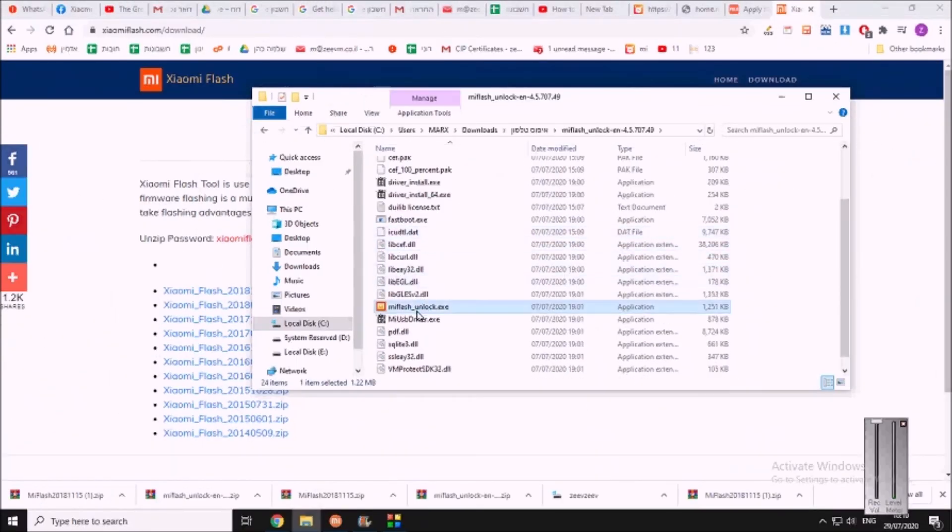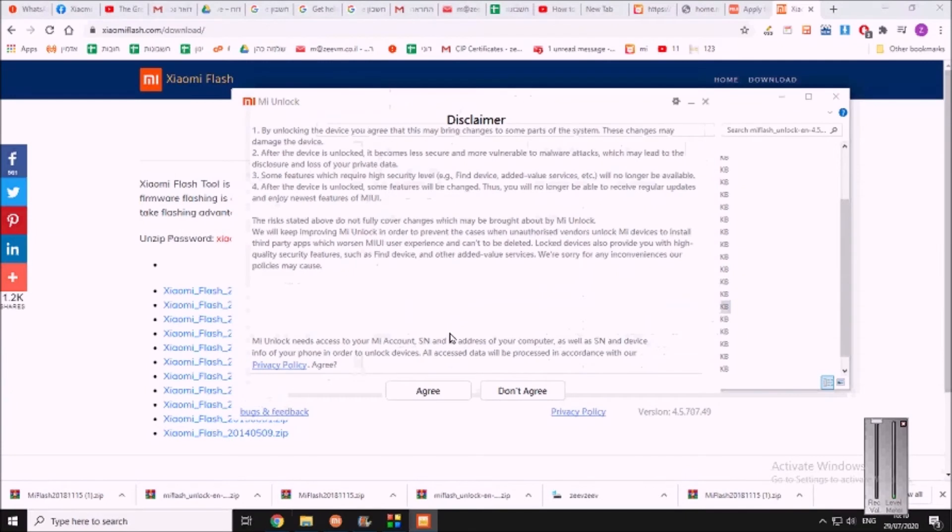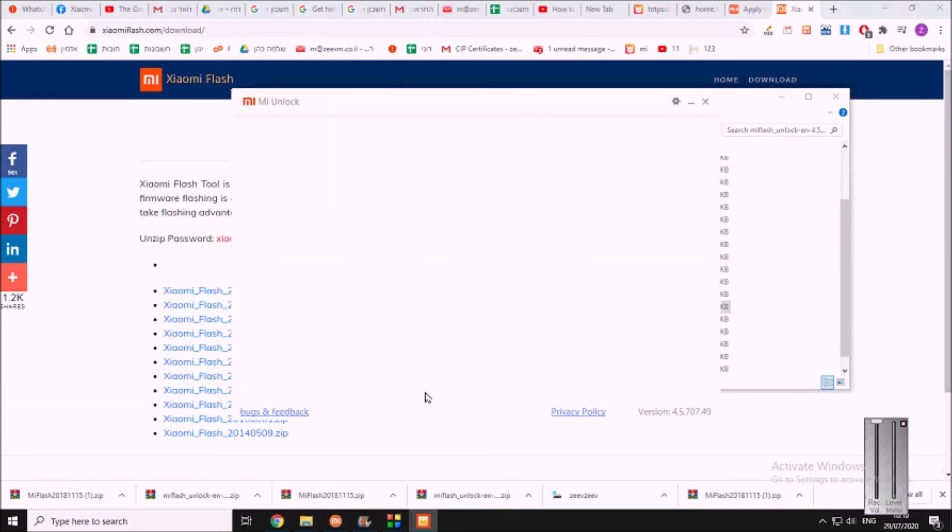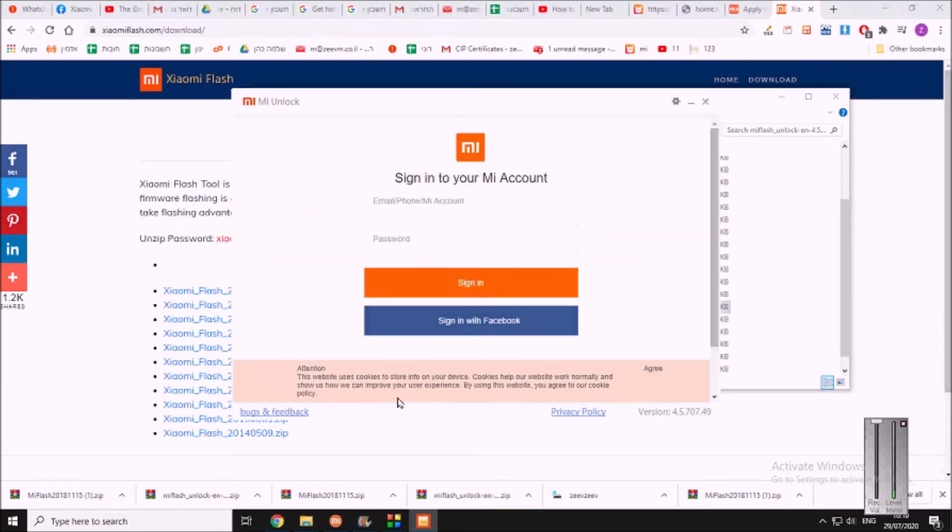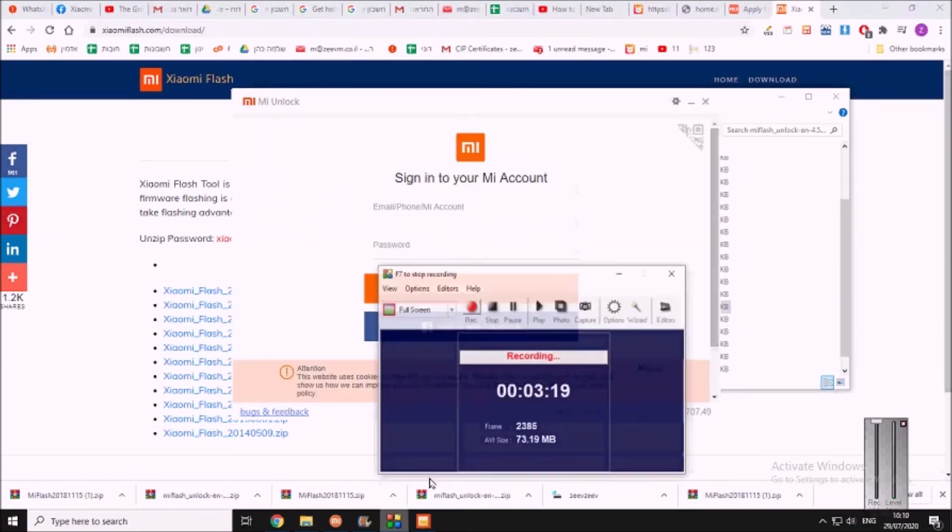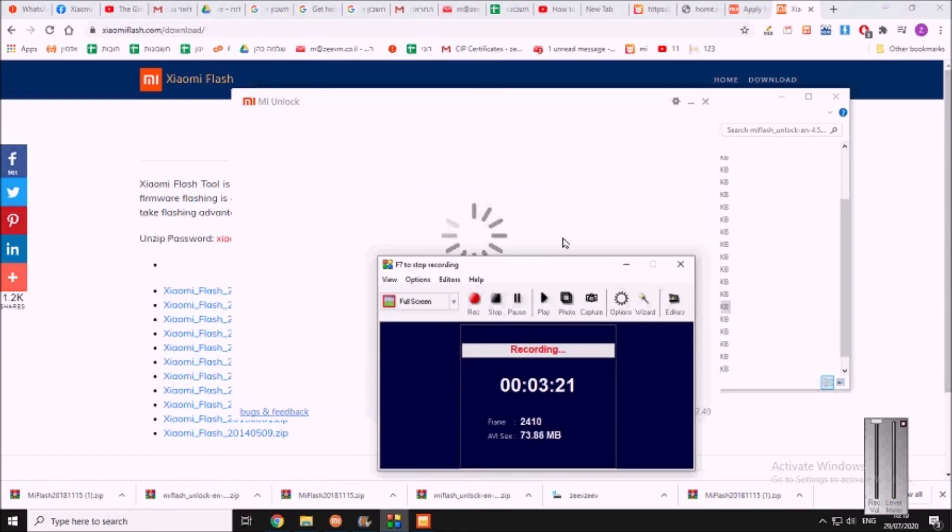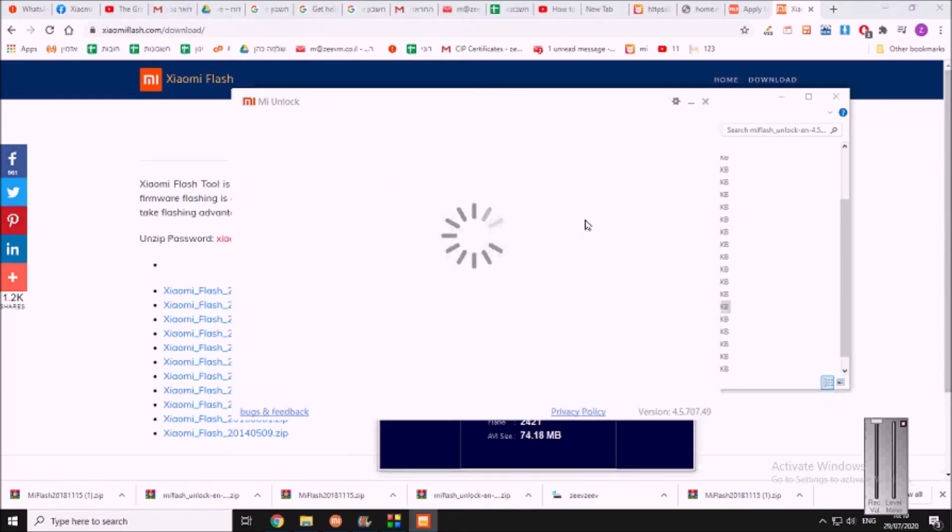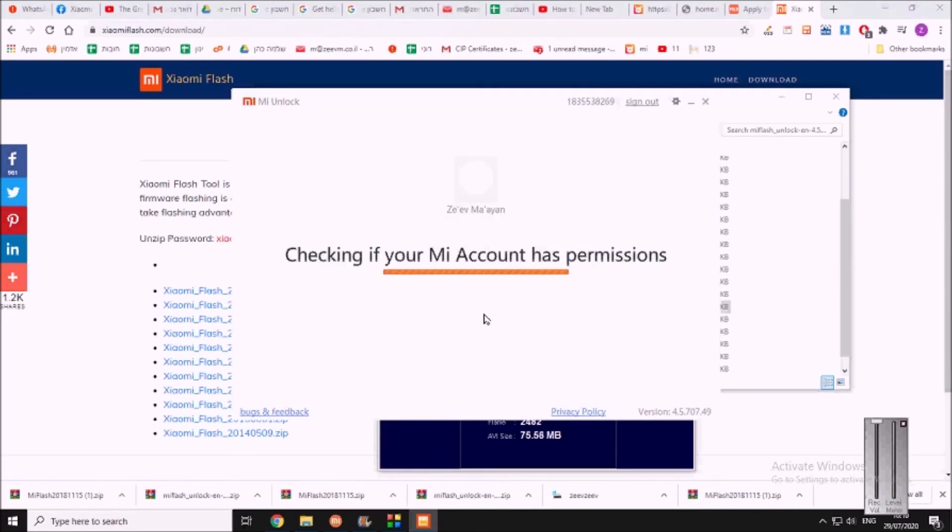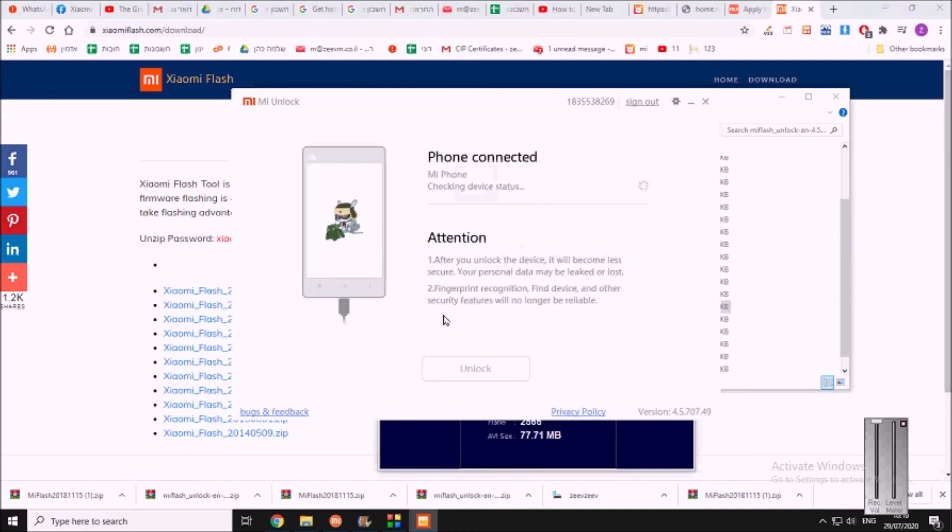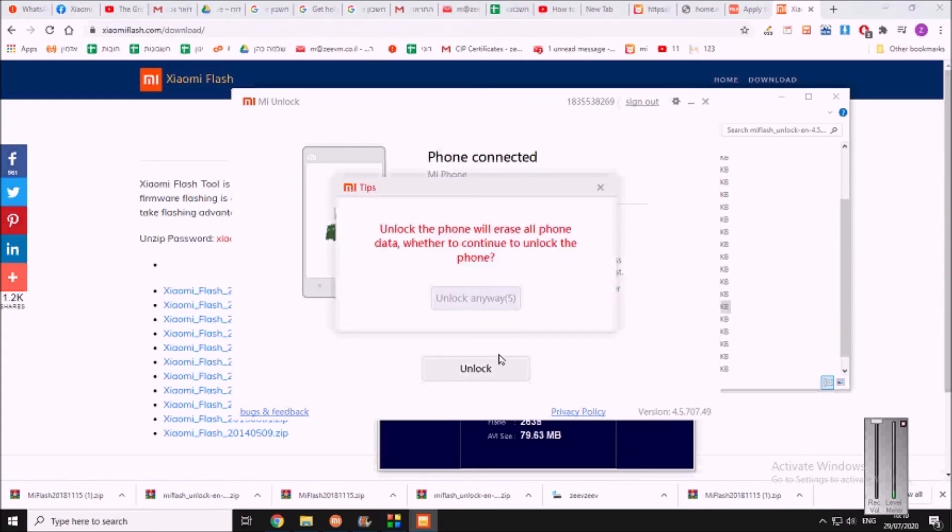Let's activate it. Press on agree, log into, of course this is your Mi account. You see it's the Mi Unlock, it's the Mi account. And now it will connect to your phone and I will press on unlock. Once I've done that, it will ask me, are you sure you want to do it? You say yes.